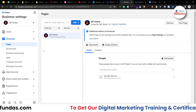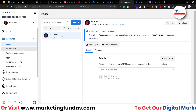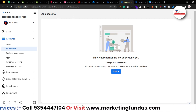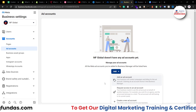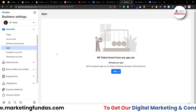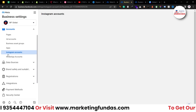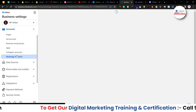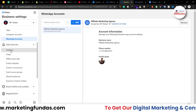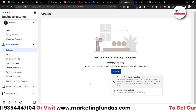Starting with Pages: right now we have only one page. You can create a new page from here, give access, and manage access. Then we have Ad Account settings — you can create, add, or request an ad account, with tons of options here. Then we have Business Assets, Apps — if you want to connect or request any app you can do that. We also have Instagram accounts and WhatsApp accounts you can connect. Under Data Sources, all data-related things appear — for example, Catalog, where you can create or request a catalog, and Pixels.